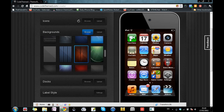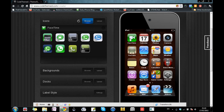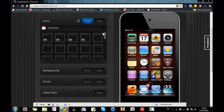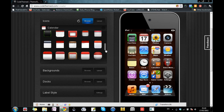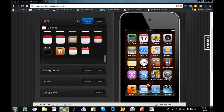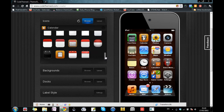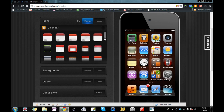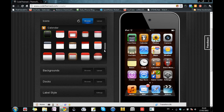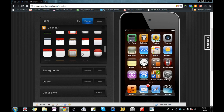To change the icons, you have to click on an icon on the iPod and it will go to the icons library where you can choose any icon you want. I'll choose this one for FaceTime, and then calendar. You can just scroll down and there are a wide variety of icons to choose from, and they actually look pretty neat.